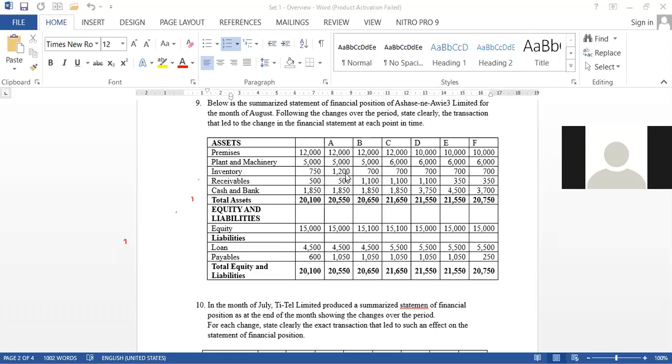Louisa: 'Bought goods worth 250 on credit.' Exactly — bought goods worth 450 on credit. Good. So let's look at B and C, with B being the benchmark.